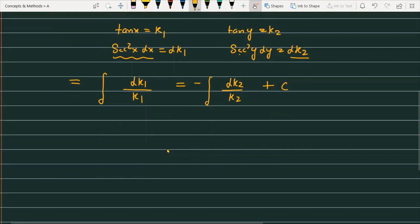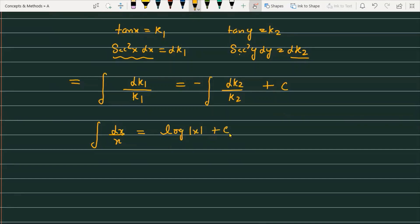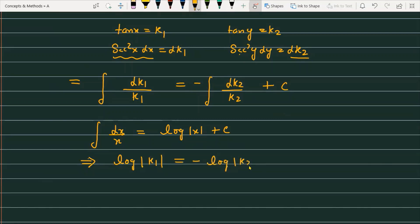We know very well that the integral of dx/x is equal to log|x| + constant. So integrating dk1/k1 gives log|k1|, and the right-hand side gives minus log|k2| plus constant c.